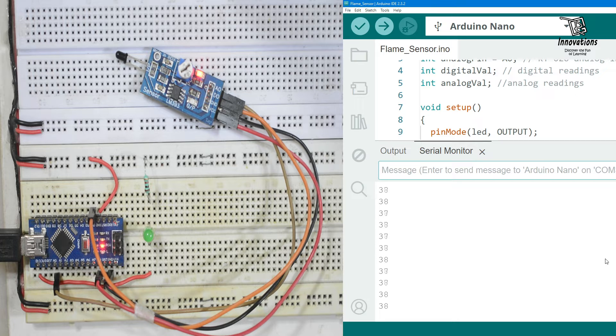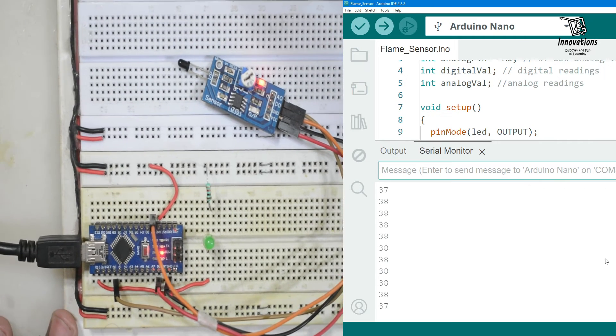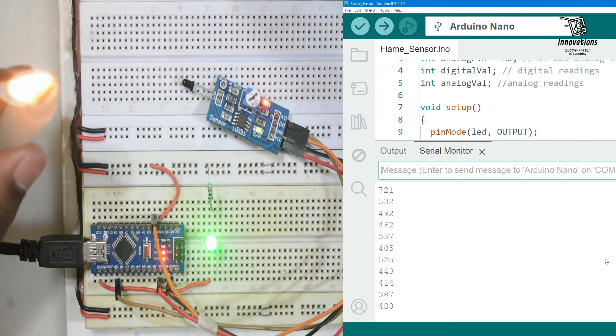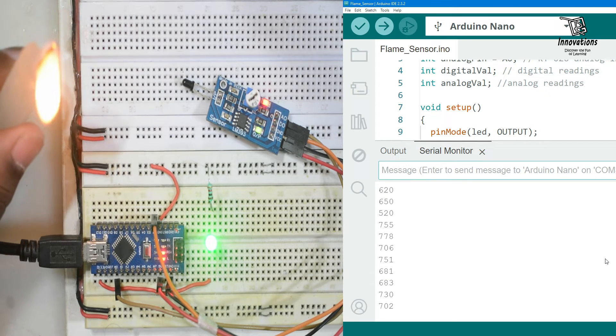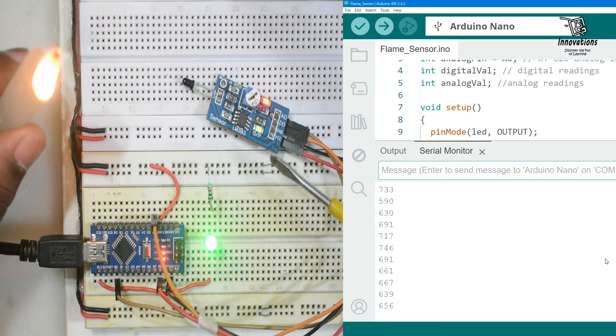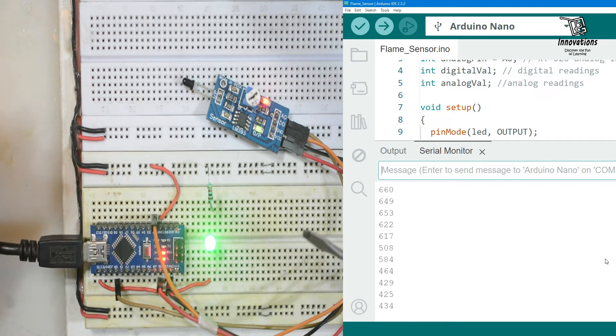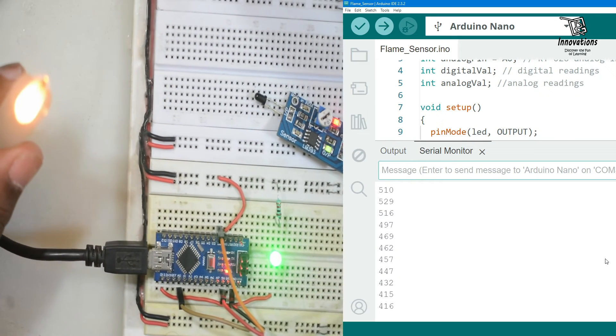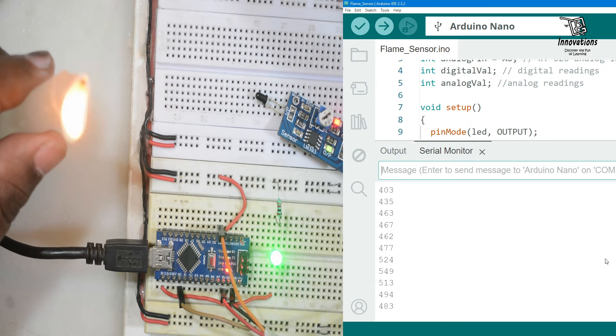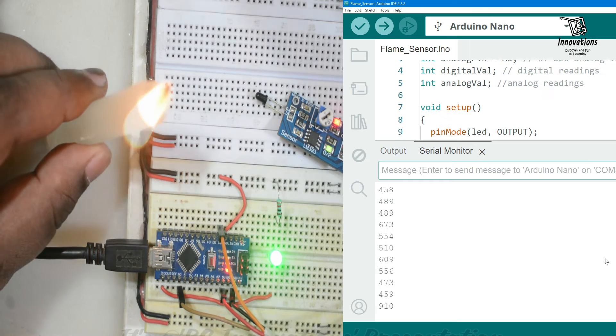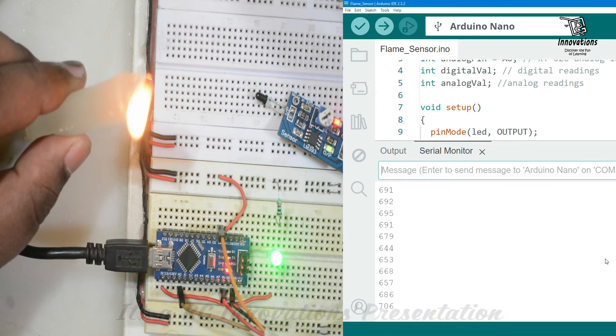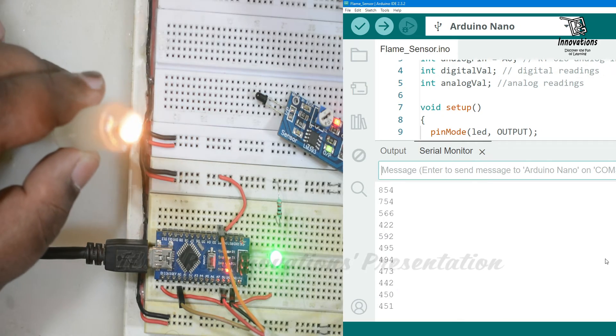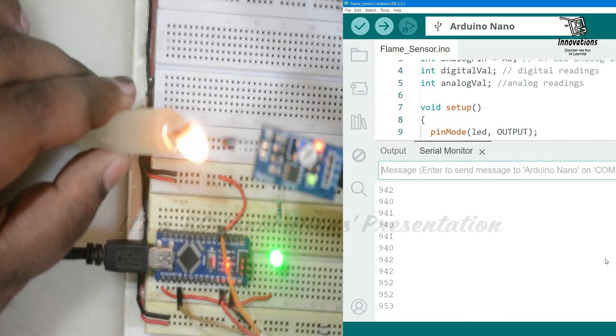Now we will bring a source of fire and see what happens. Now we have a source of fire. See when we are bringing it closer this LED started glowing and this LED here also started glowing. When I bring it away from the sensor this will turn off. You can also see when I bring it closer to the sensor the analog value is also increasing. The more I bring it close the more the analog value will increase.